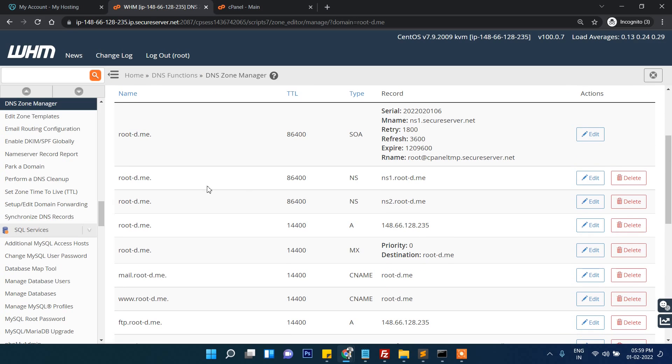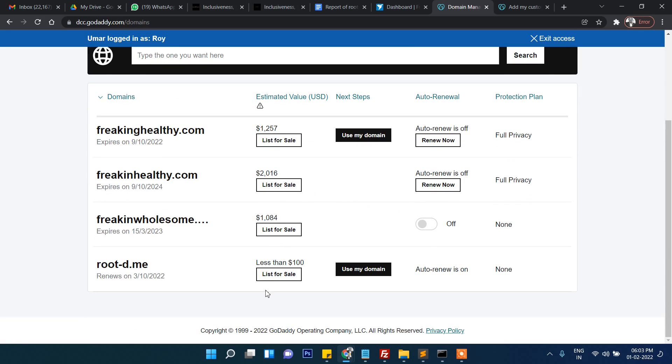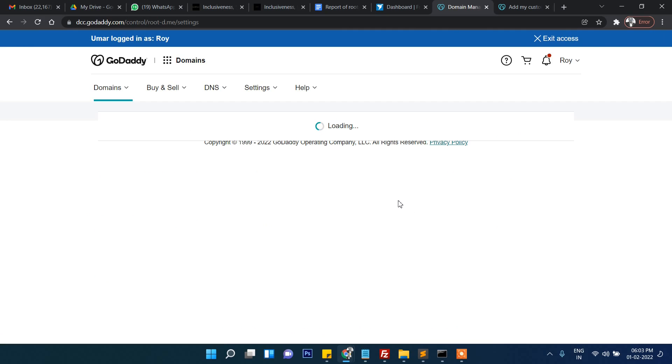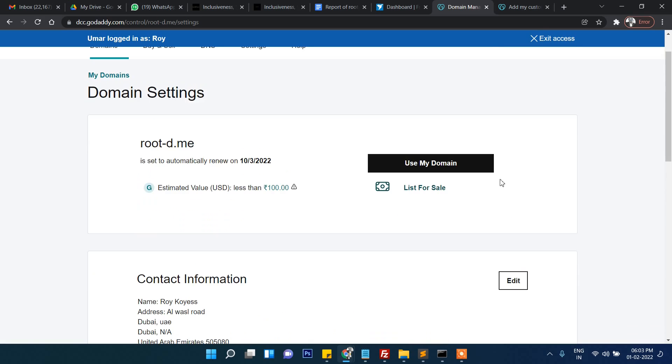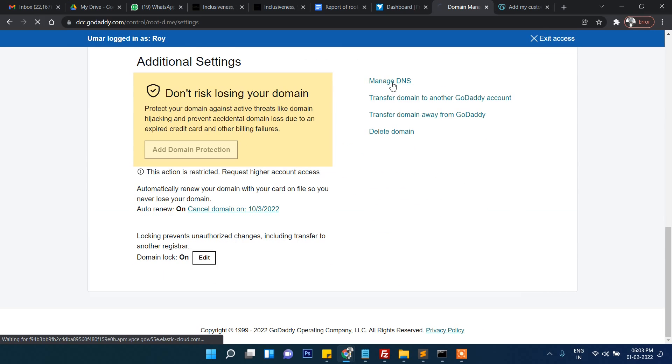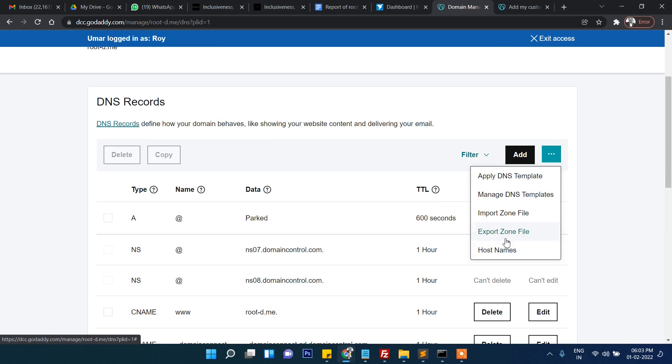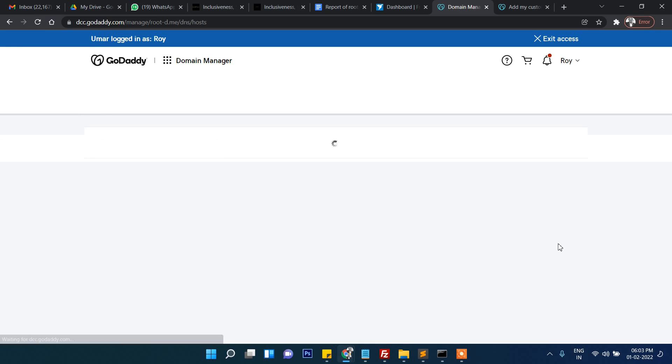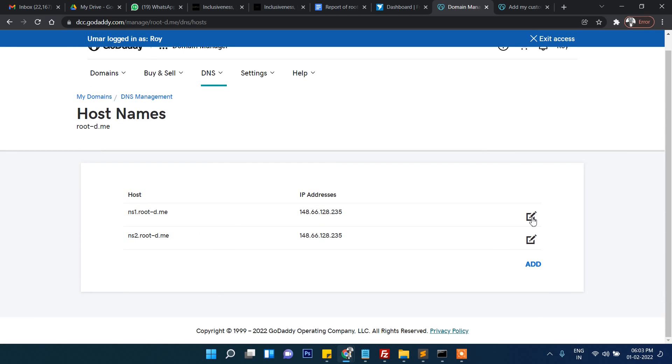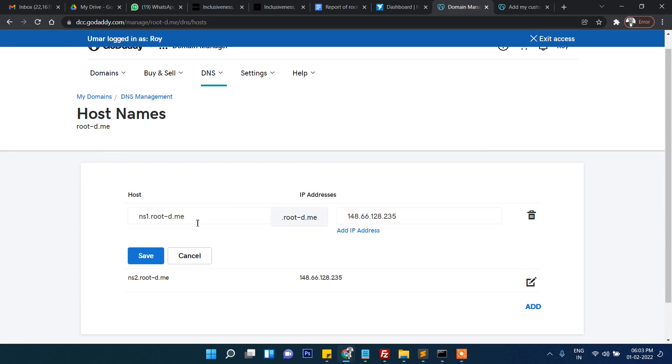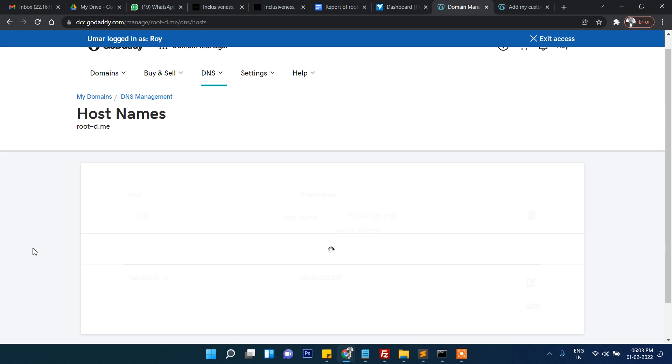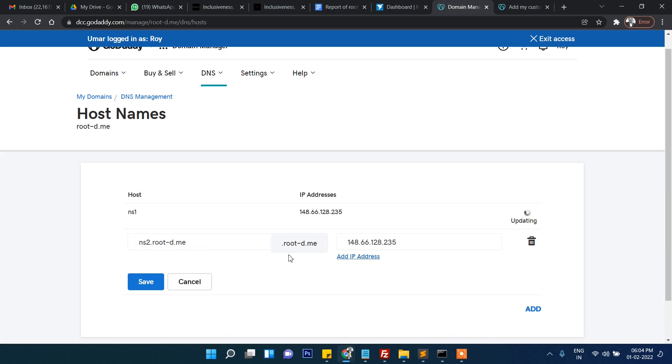ns1.your-website-name.me - it looks like I have made a mistake. Once again I'm clicking on this domain and then let's go to manage DNS, then these three points: host names. Here actually it will be ns1 and here also ns2.